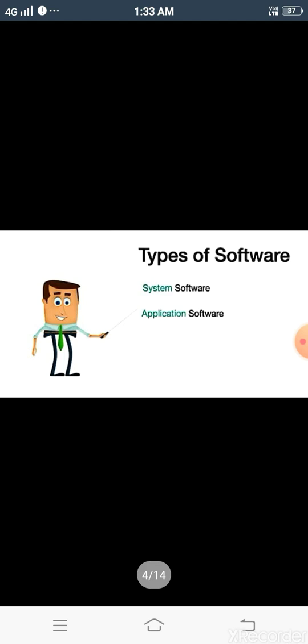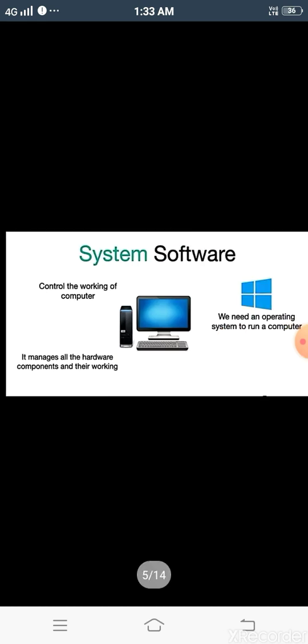Now, types of software. There are two types of software: system software and application software. System software is used to control the working of the computer. It manages all the hardware components — that is, the input device, output device, and storage device — and their working.